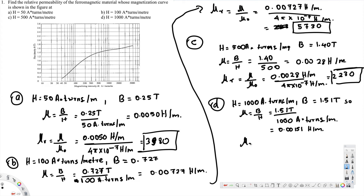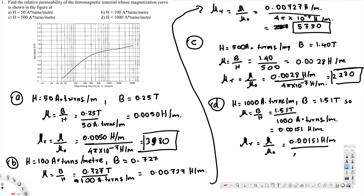Therefore μr = μ / μ₀ = 0.00151 henrys per meter divided by 4π × 10⁻⁷ henrys per meter, and that equals 1200. That's the final answer for part D.